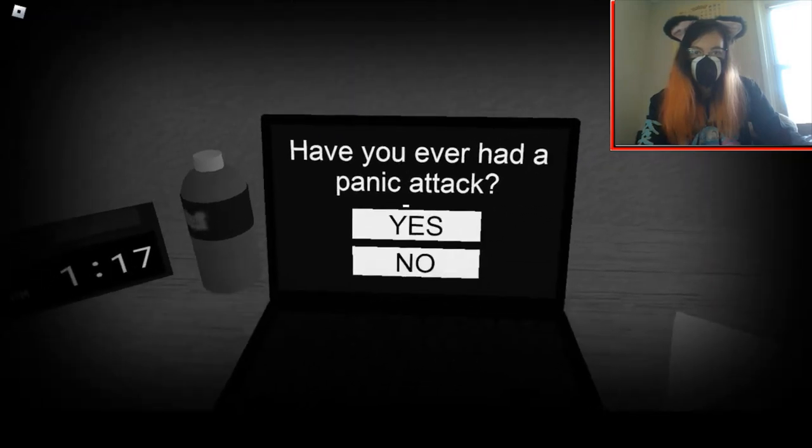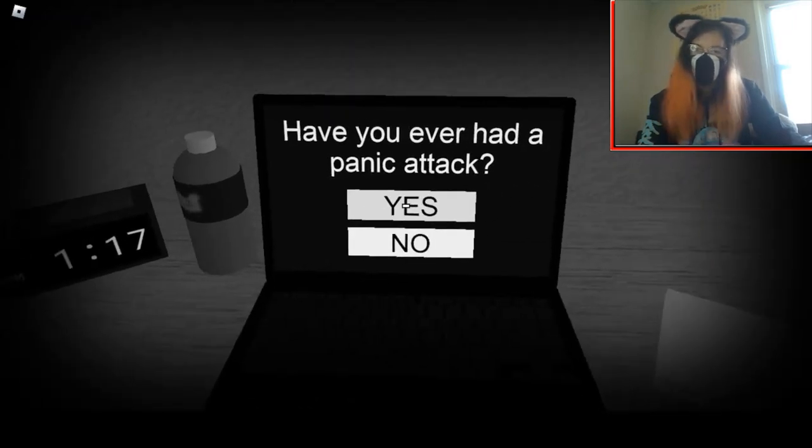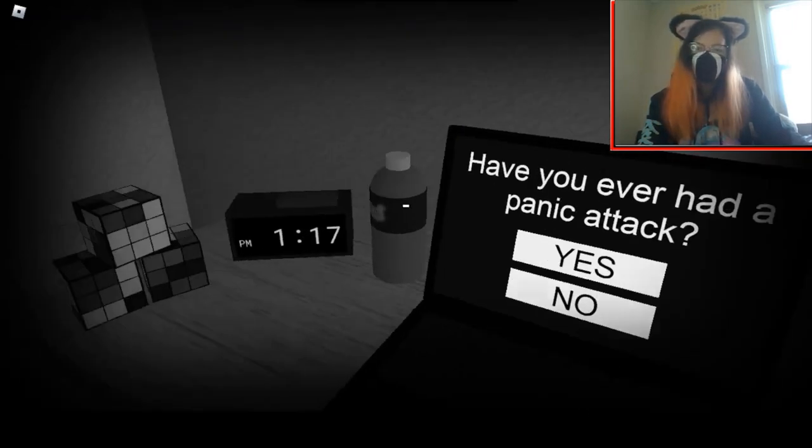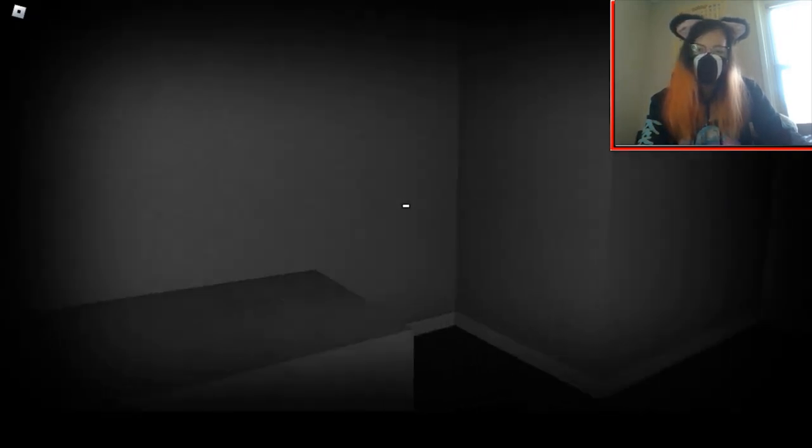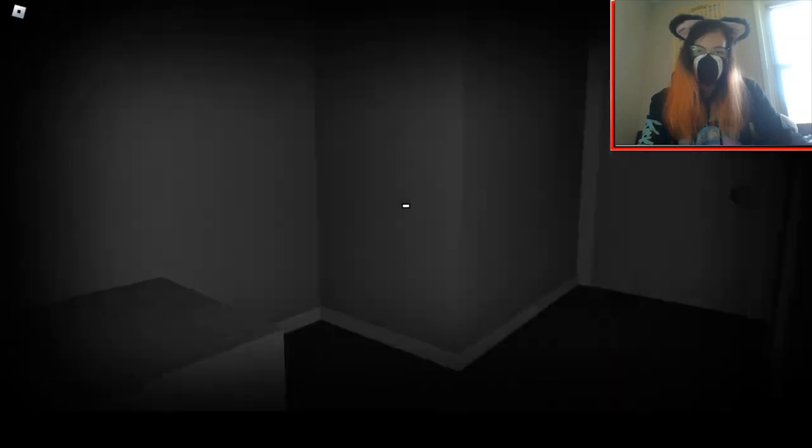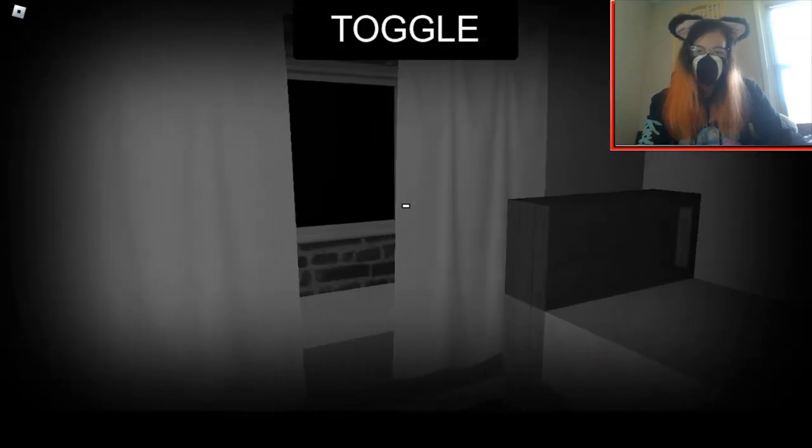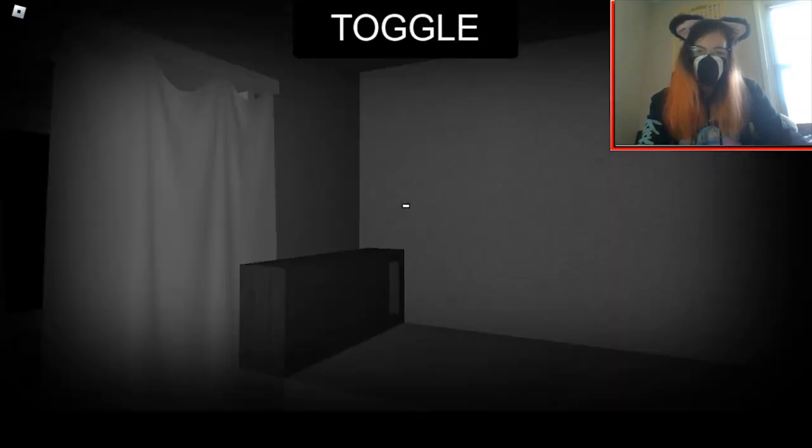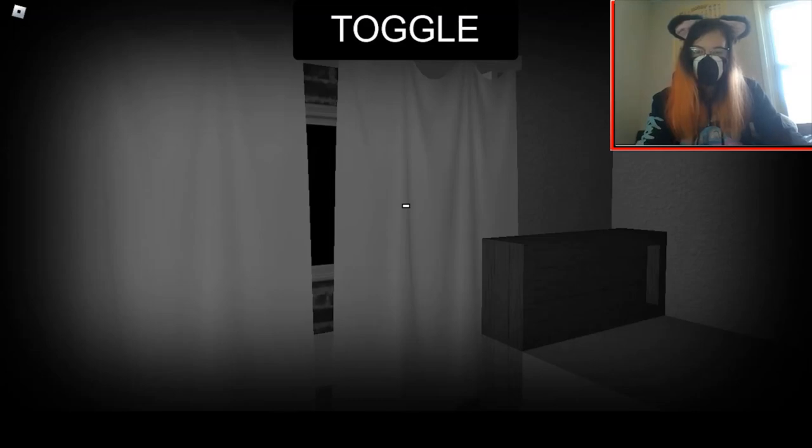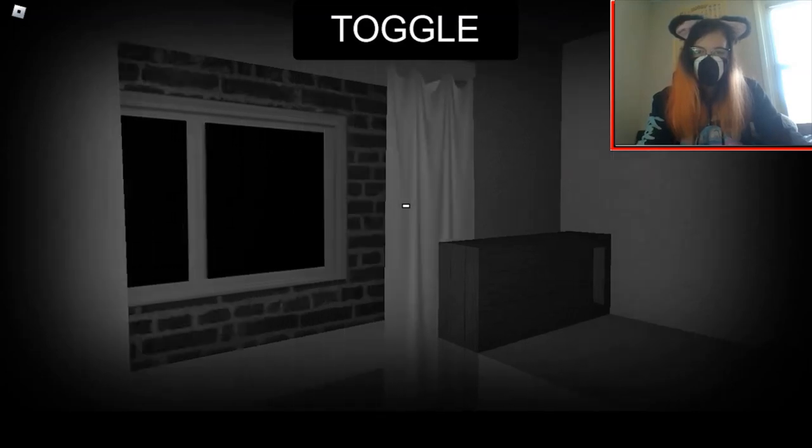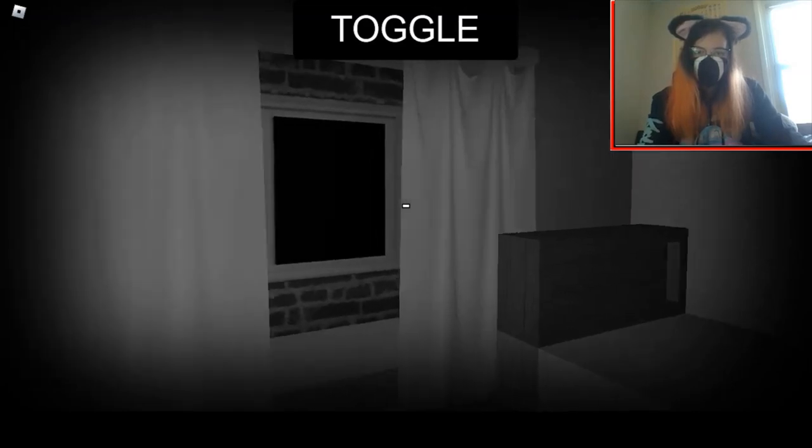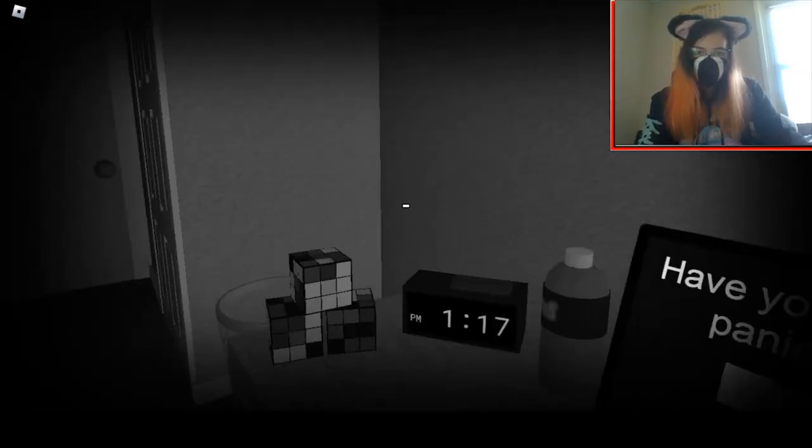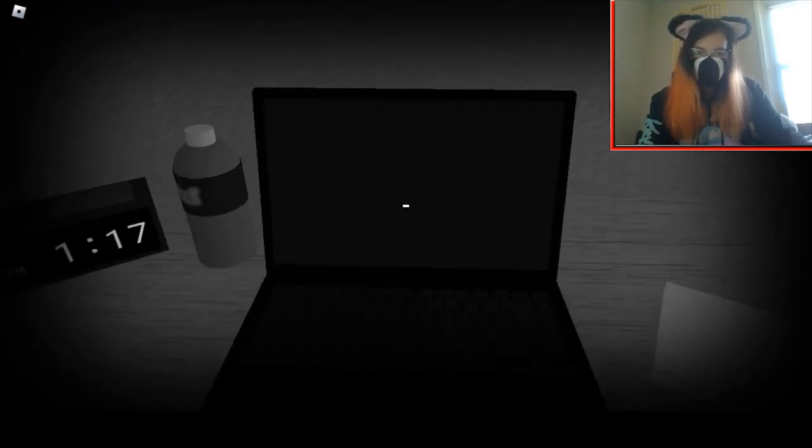Have you ever had a... I don't like that question.